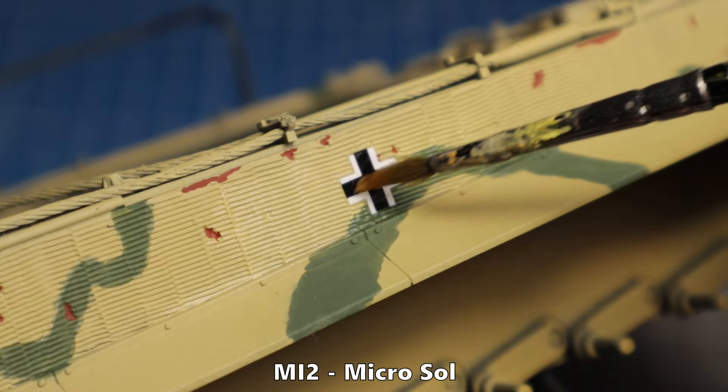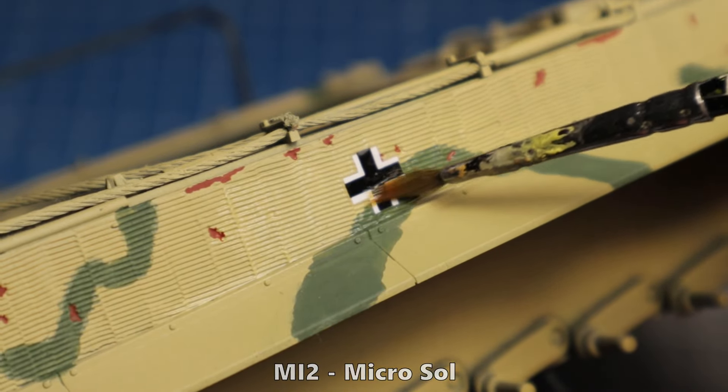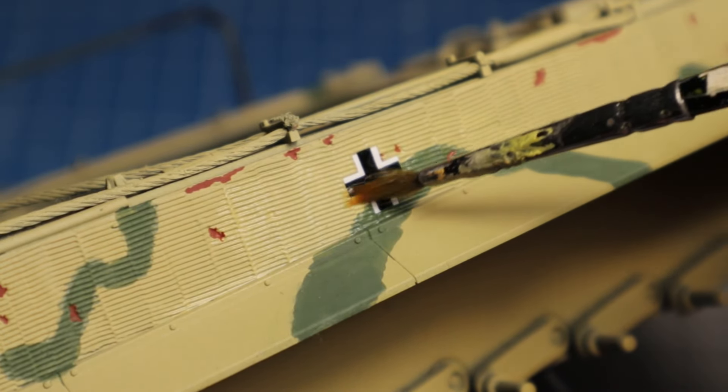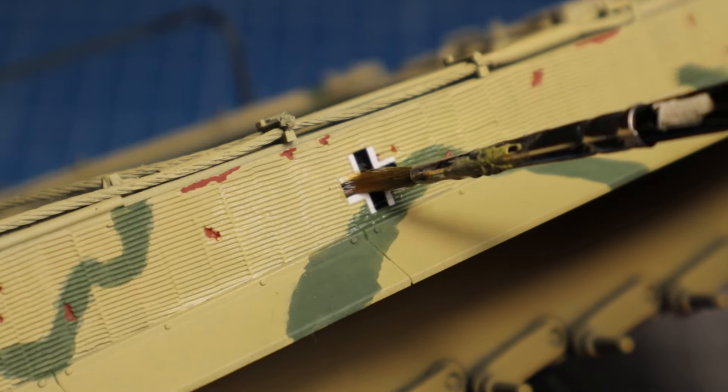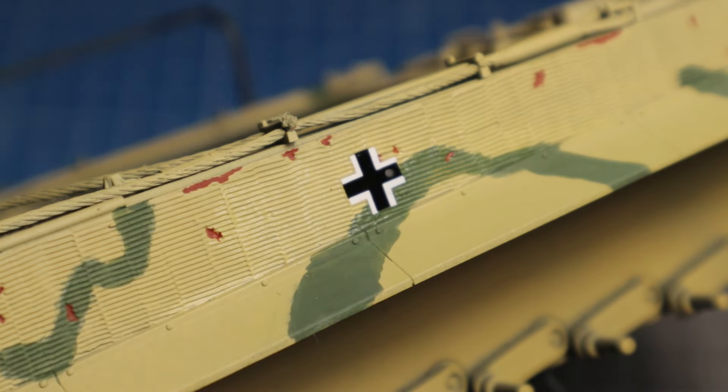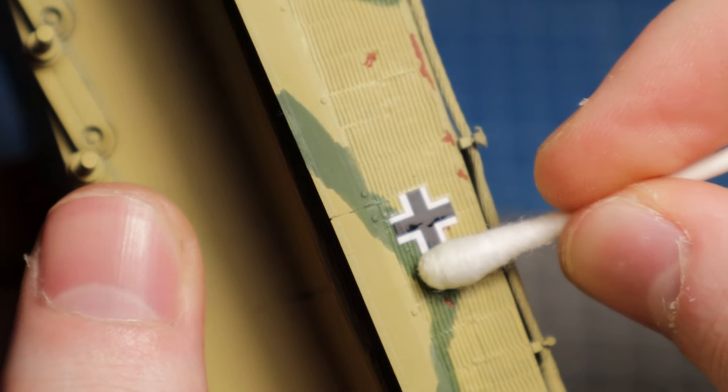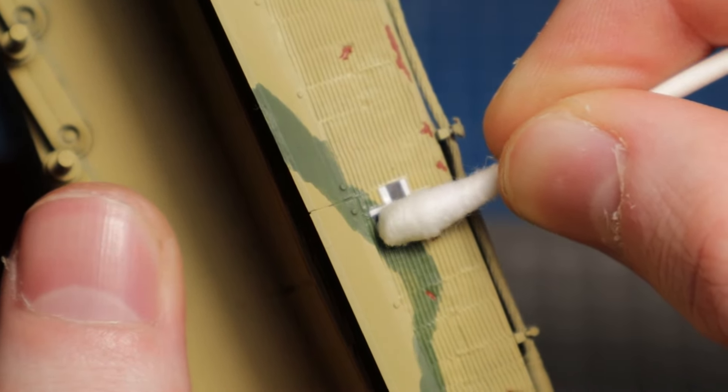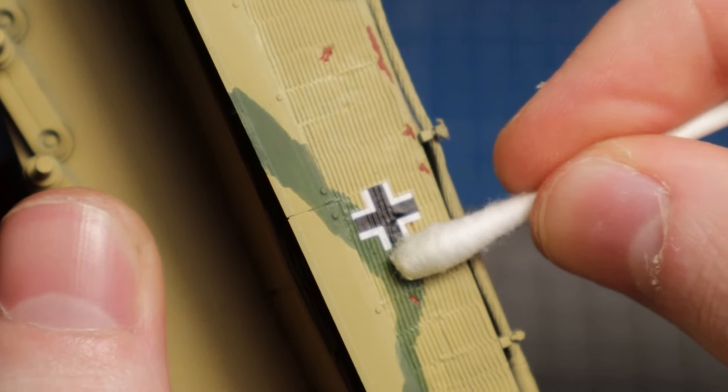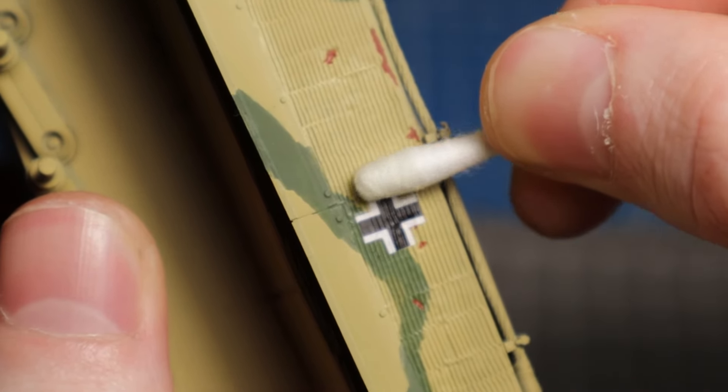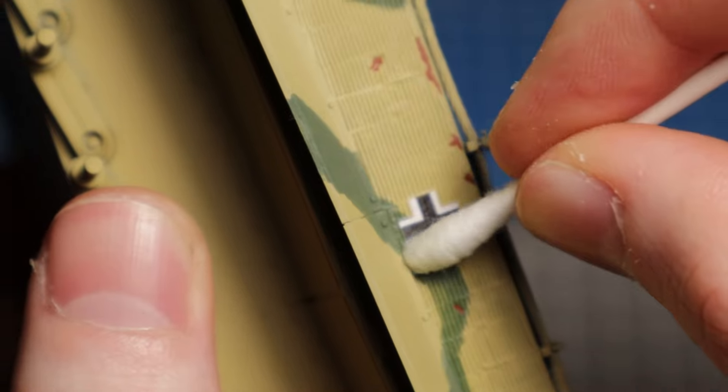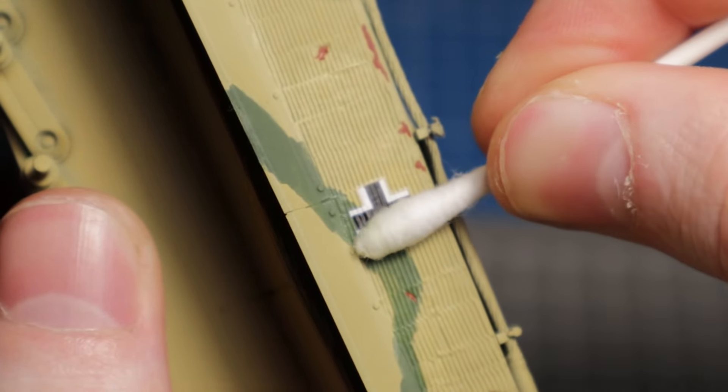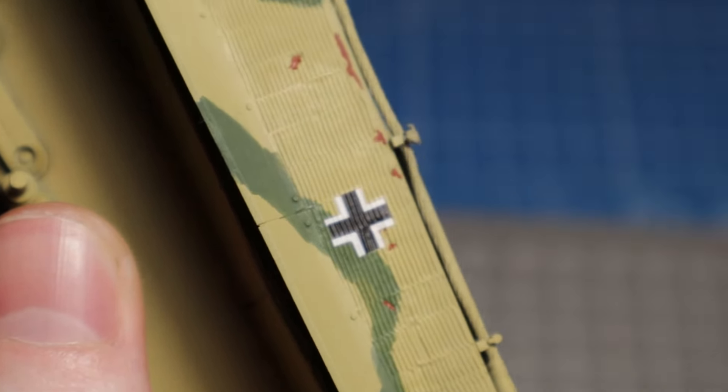Once the decal is in place, I can apply a coat of Microsol with a brush. This liquid softens the decal and allows it to better adapt to the irregular surfaces such as zimmerit. After a few minutes the chemicals have reacted and the now very soft decal can be firmly pressed onto the zimmerit. Do not use too much force here or else you might risk tearing it apart. A cotton bud is a great tool for that.